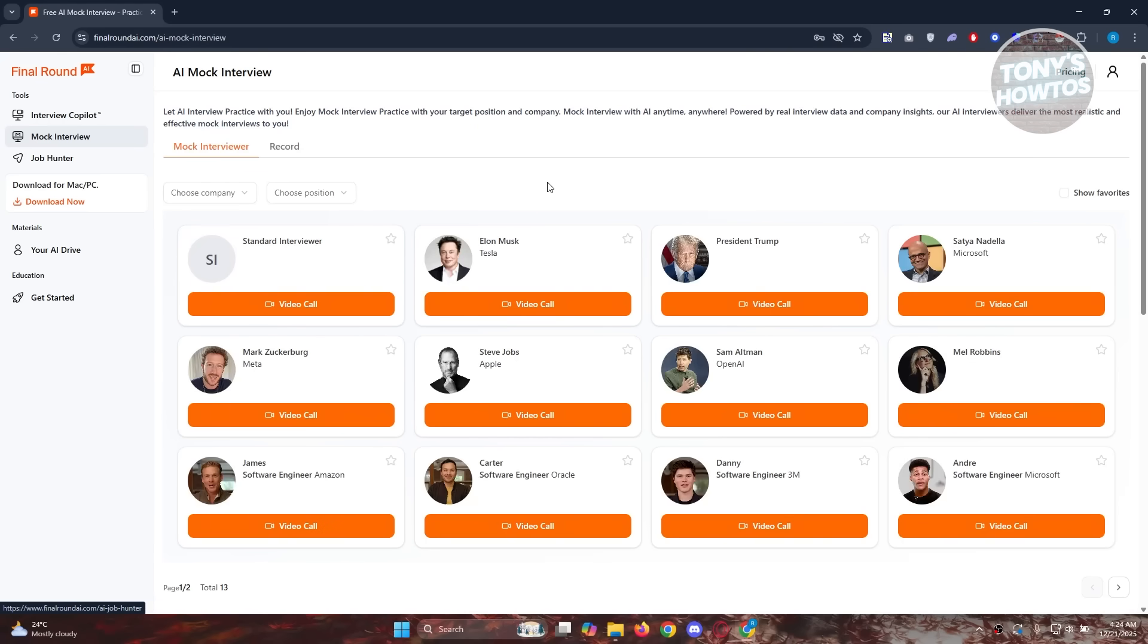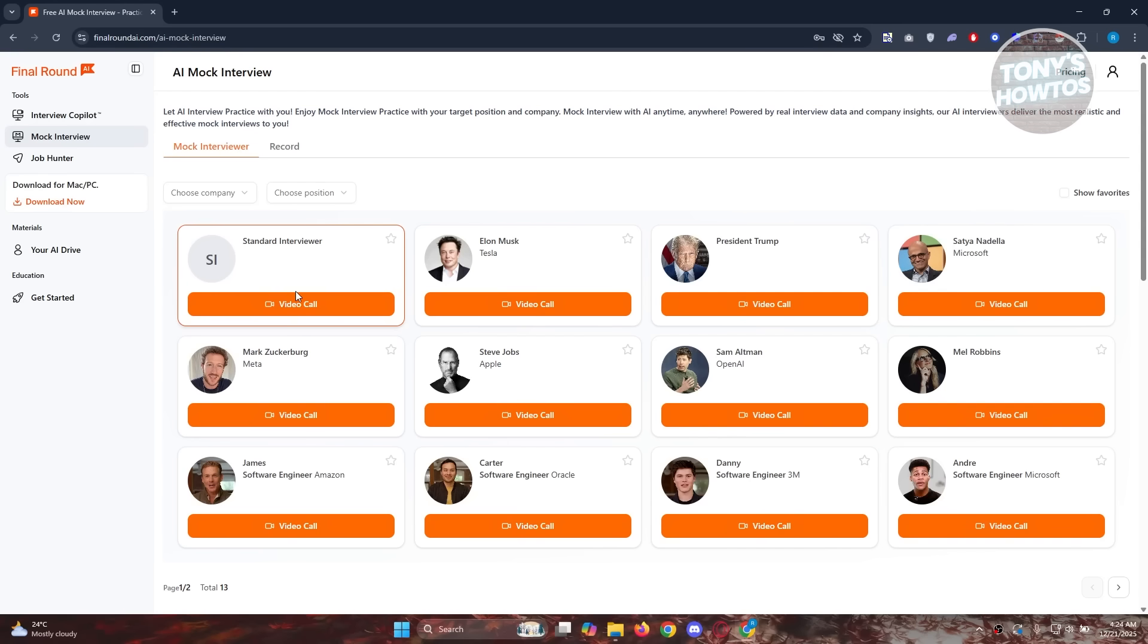The thing with this one is you have multiple options that you could choose to set up your interviewer. You have multiple personalities or figures that you could use as a basis for your interview. But you can also get the standard interview here if you want. You need to choose the company position as well.